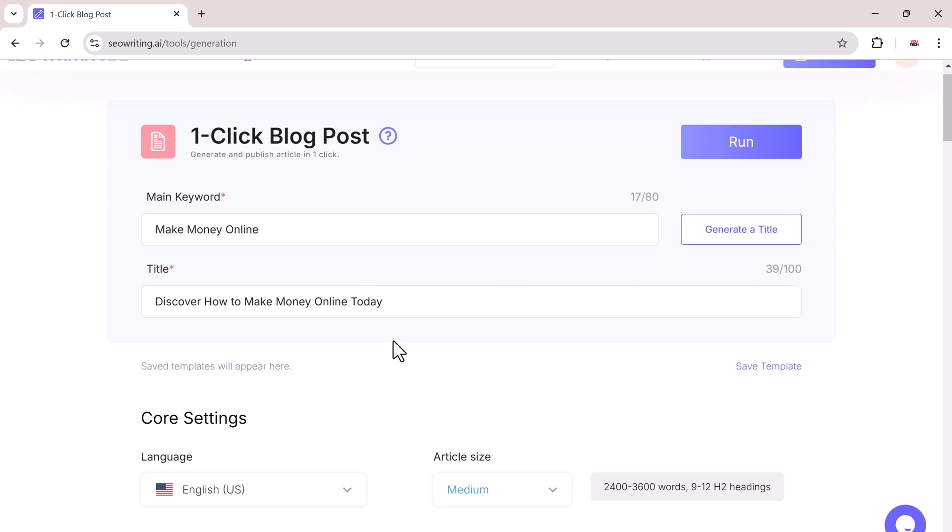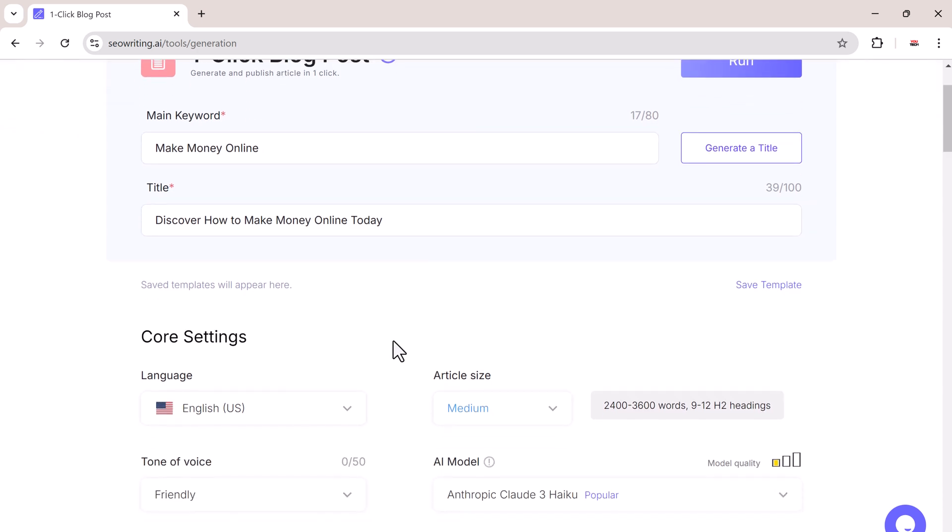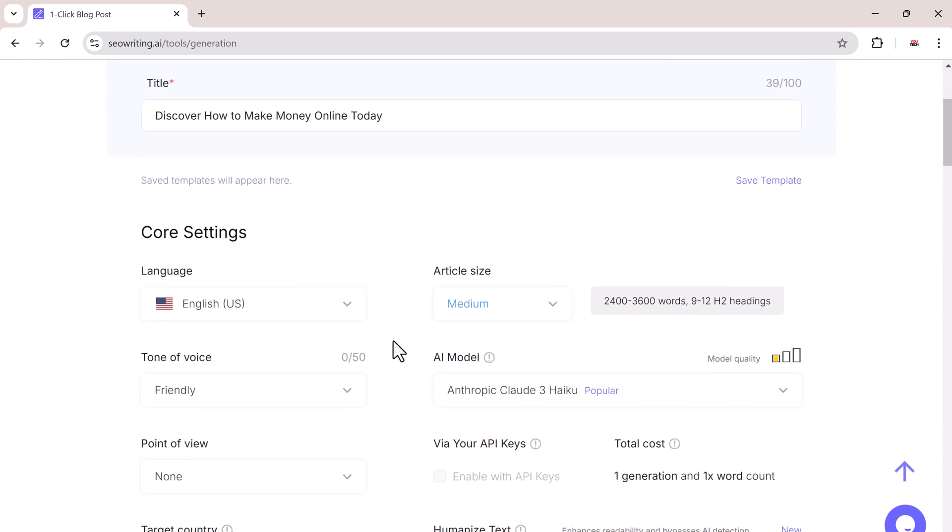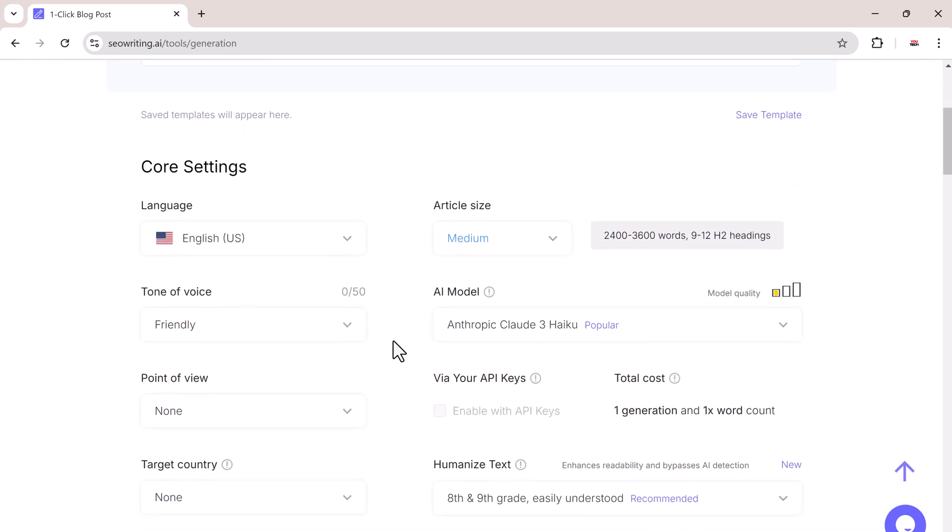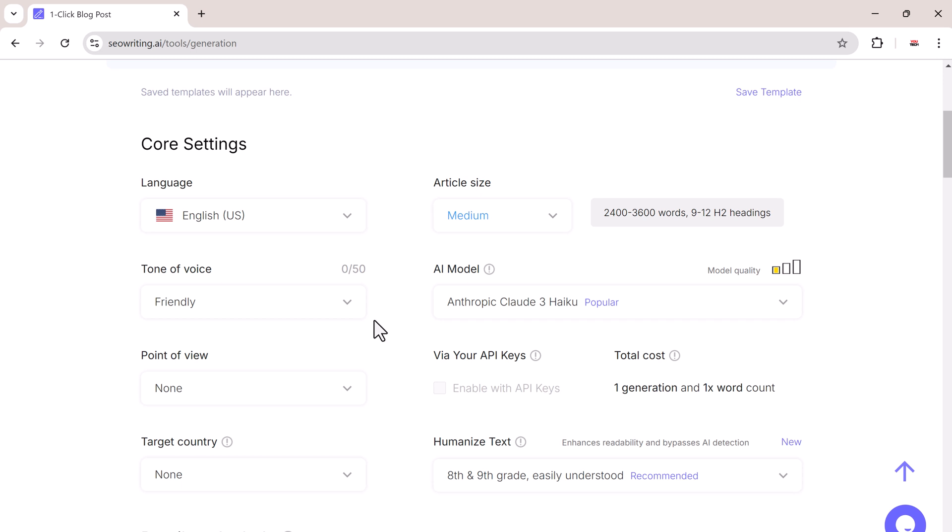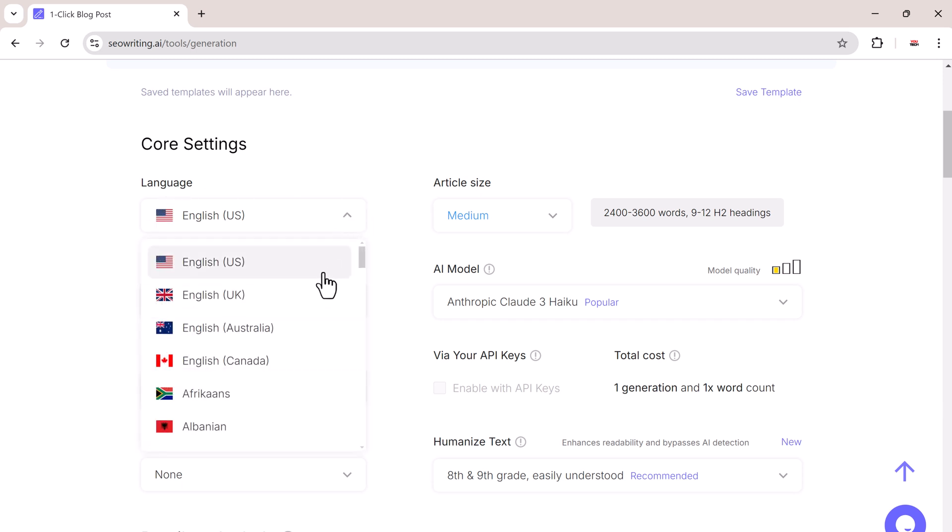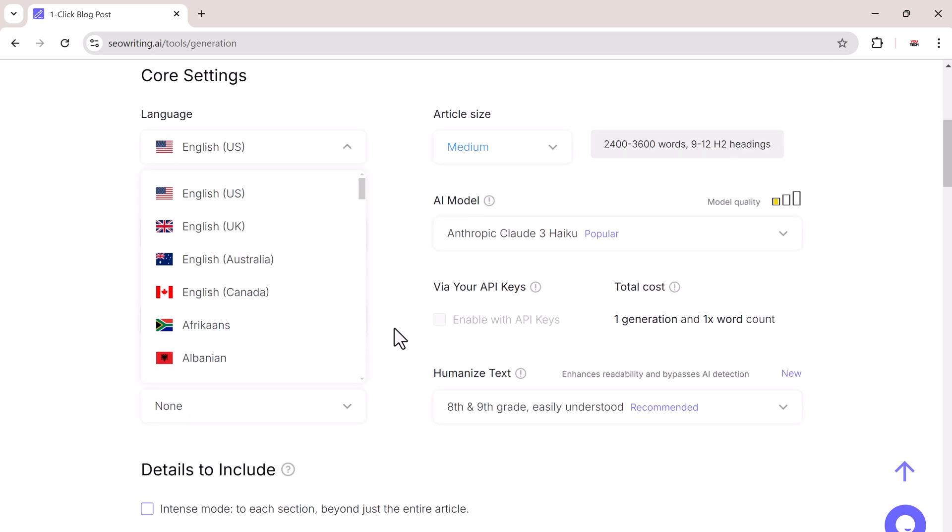Once you have set your keyword and title, you need to choose your language. SEO writing supports multiple languages, making it great for global audiences.